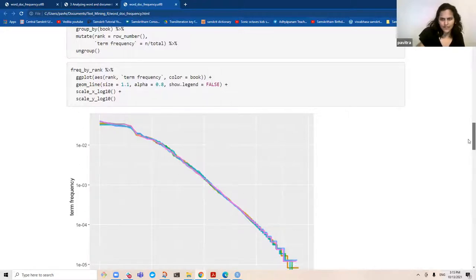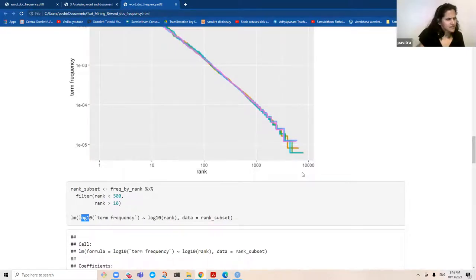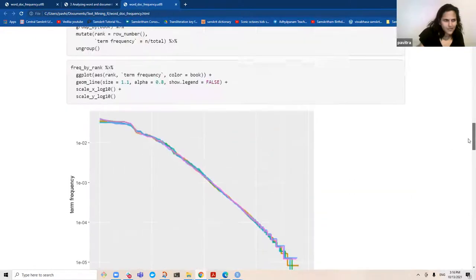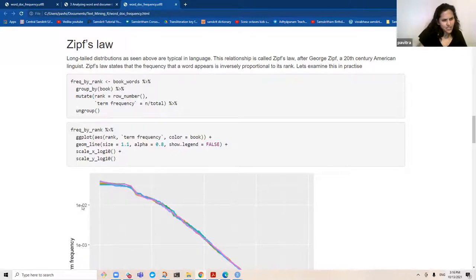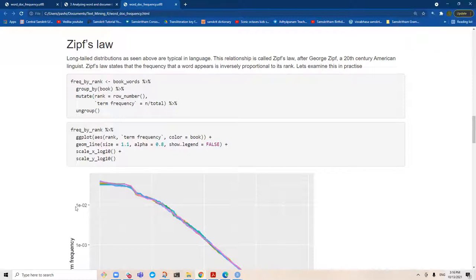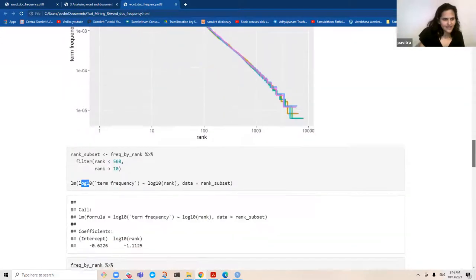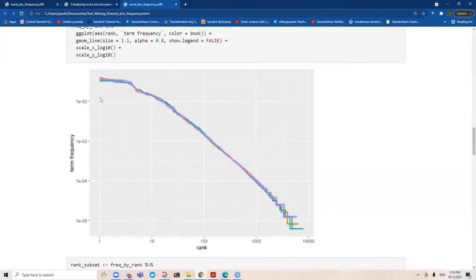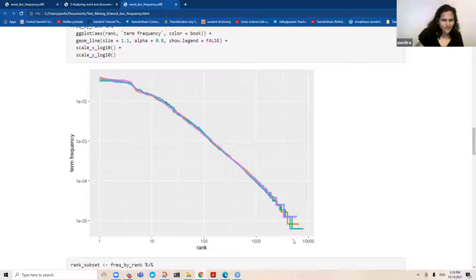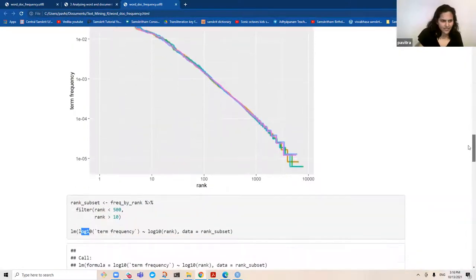So as your frequency goes up, you find that your rank is lower. And your rank gets higher when your frequency actually becomes lesser. That's an inverse relationship right there. So when they plot the LM, you can see this is almost like a straight linear regression slope.